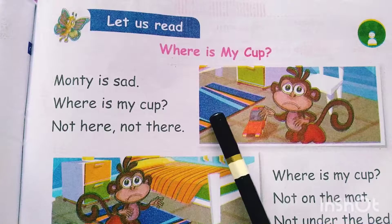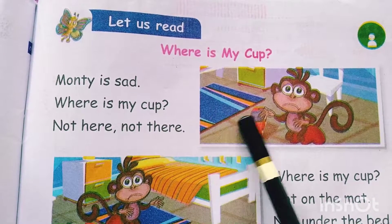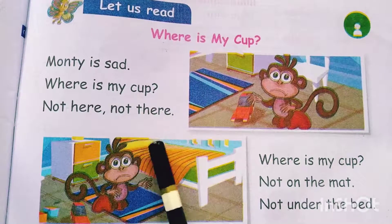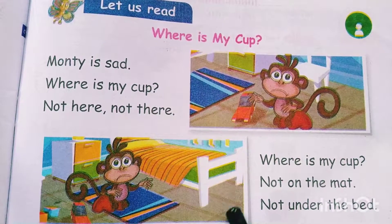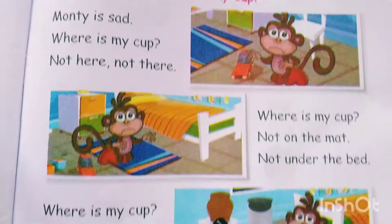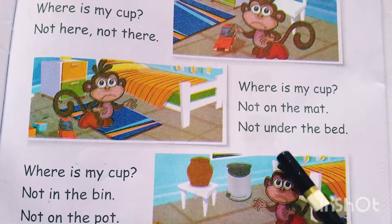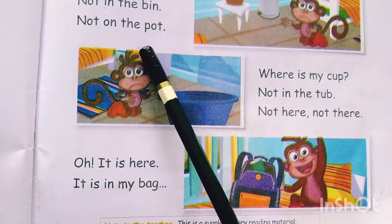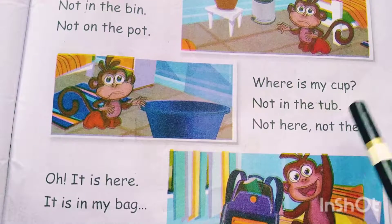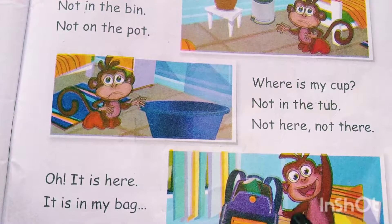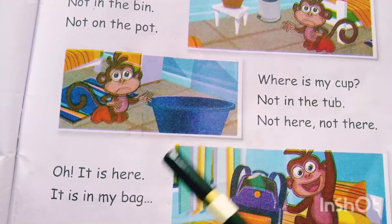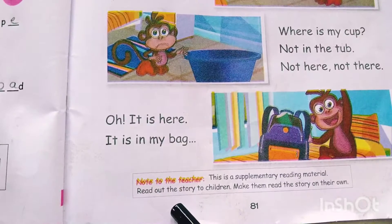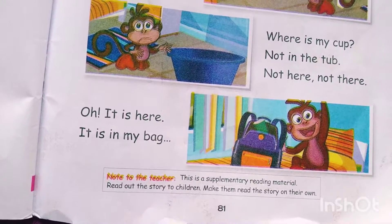Let us read. 'Where is my cup? Monty is sad. Where is my cup? Not here, not there. Where is my cup? Not on the mat. Not under the bed. Not in the tub. Not here, not there. Oh, it is here. It is in my bag.'